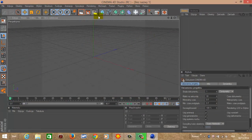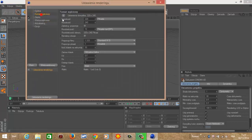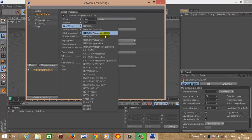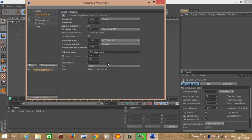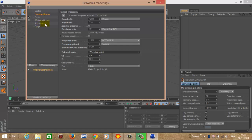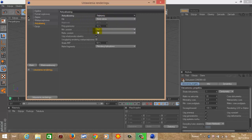Gdy nam się uruchomi, musimy zrobić ustawienia, jak i miejsce zapisu, czyli klikamy tutaj. Wchodzimy w format wyjściowy, strzałeczka, gdzie tutaj znajemy filmy, wideo i najeżdżamy na HDTV 720 29.97. Zaznaczamy zakres klatek, wybieramy wszystkie klatki i tu już nic więcej nie zmieniamy. Potem w anti-aliasing klikamy, dajemy na najlepszy i zostawiamy 1x1, 4x4.